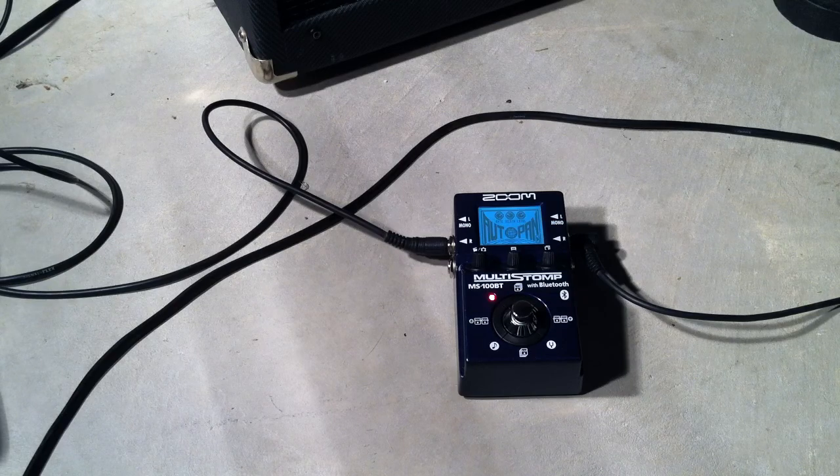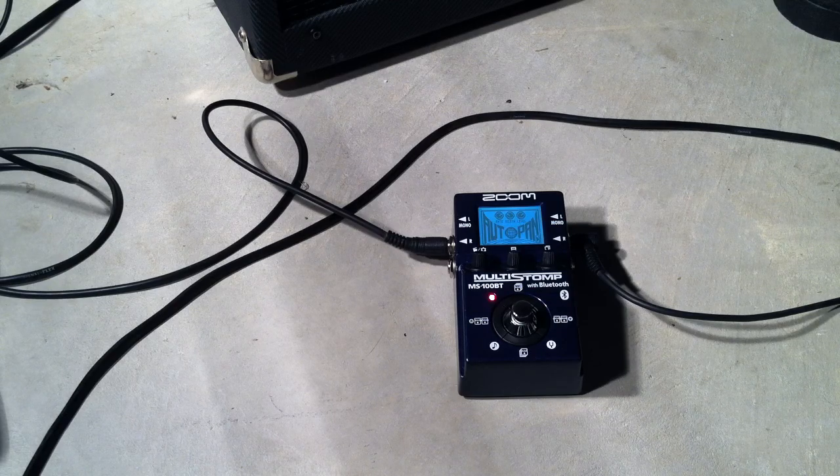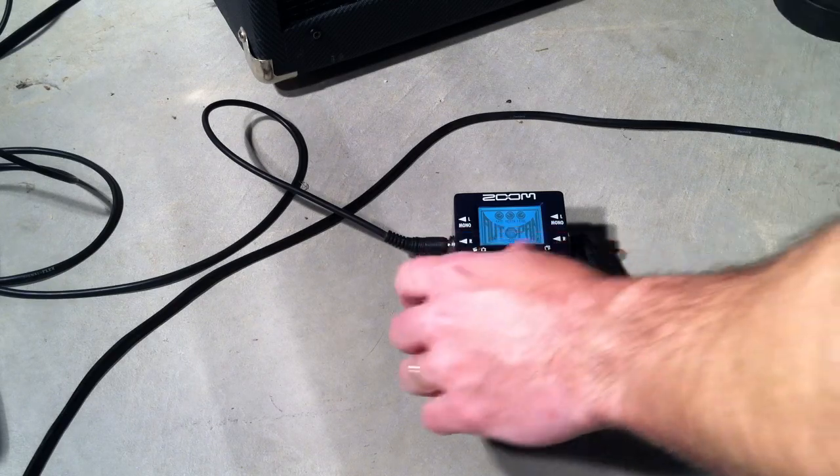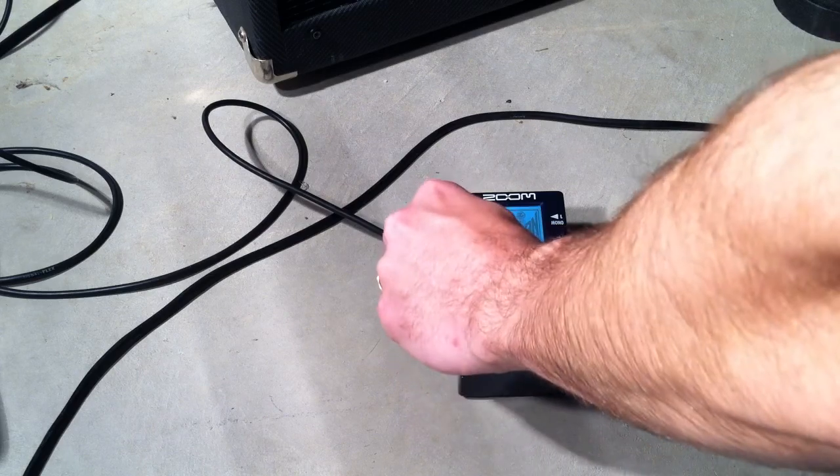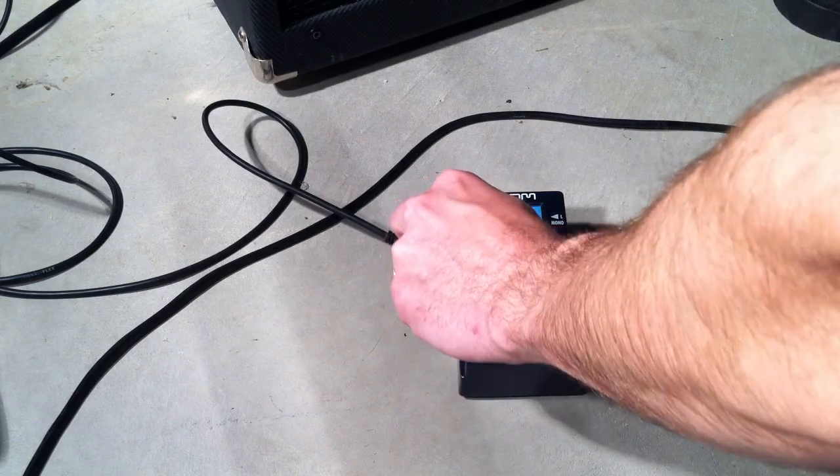Guitar wise I am playing a PRS SD Custom, so we'll jump right into it here. Let's start with the rate down a little bit.